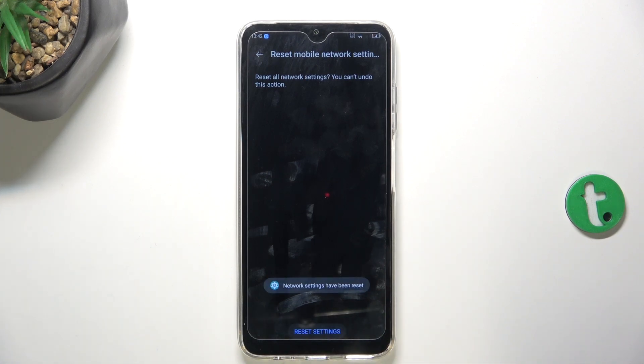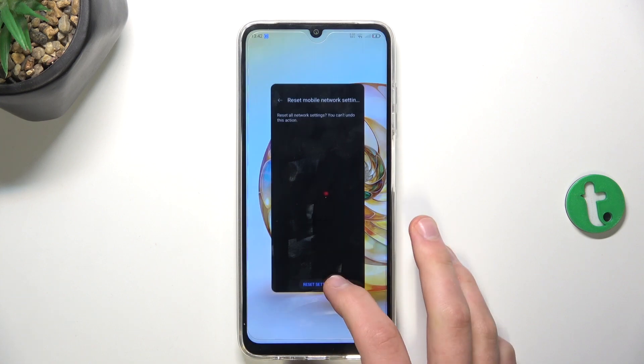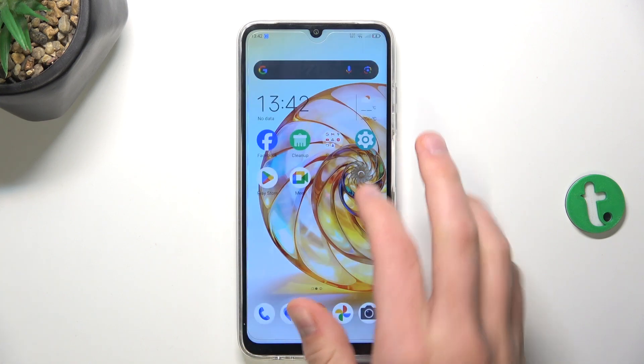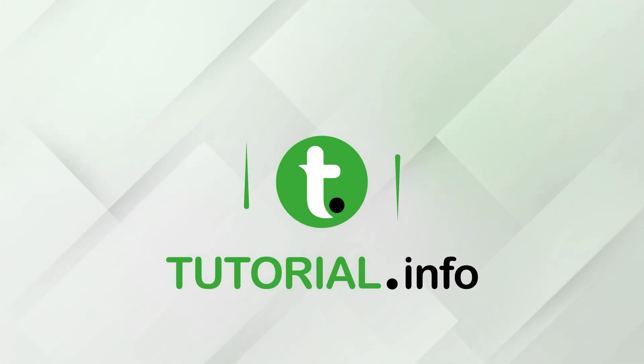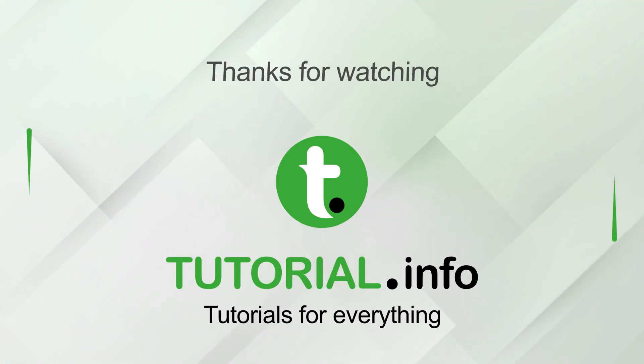And that's going to be all. If I helped you, please leave a like and subscribe. And if you have any more questions, let us know in the comments. I'll see you next time. Bye.